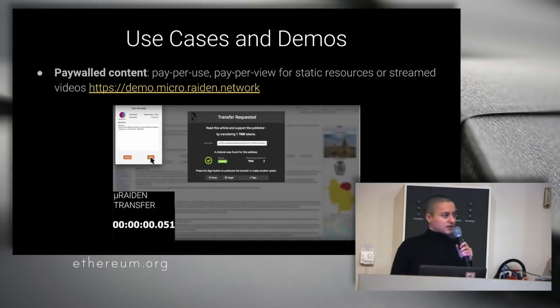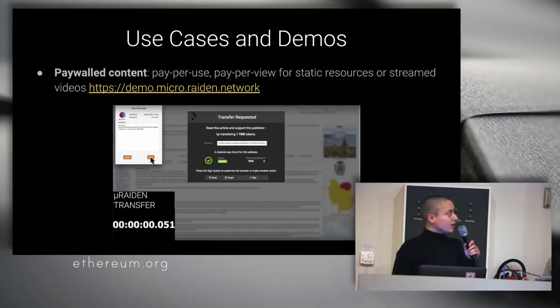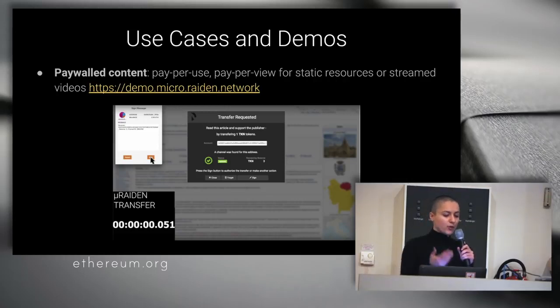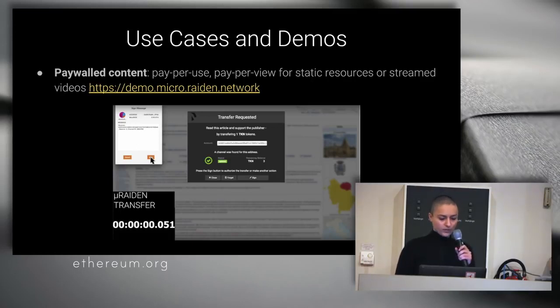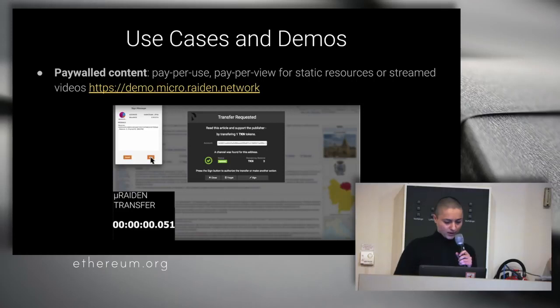As use cases, you can have paywall content, so pay-per-use. This is one of the main use cases, and I can actually show you a demo now, hopefully.